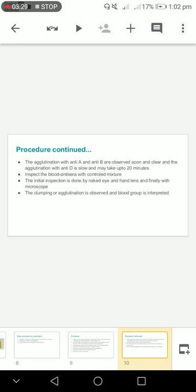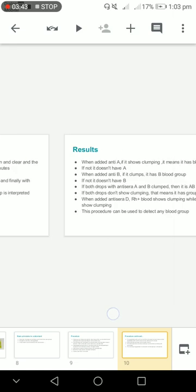Inspect the blood anti-serum with controlled mixture. The initial inspection is done by naked eye, hand lens, and finally with the microscope. The clumping or agglutination is observed and the blood group is interpreted.